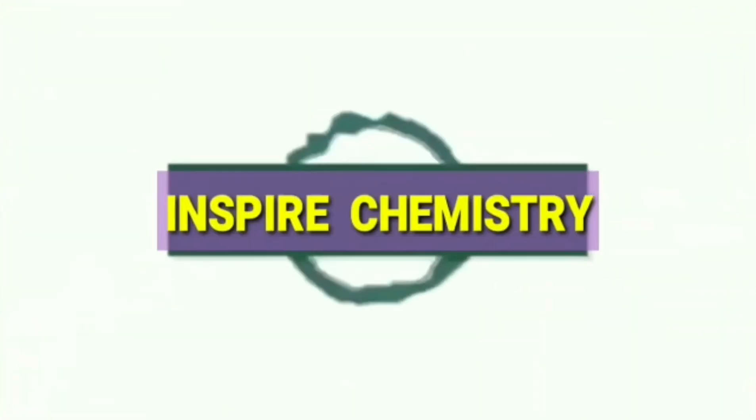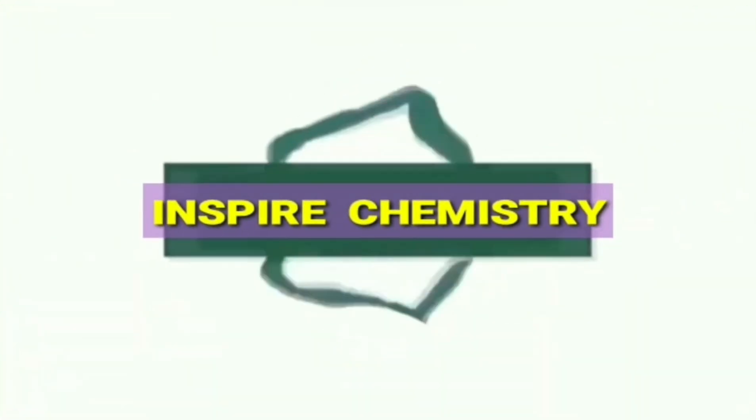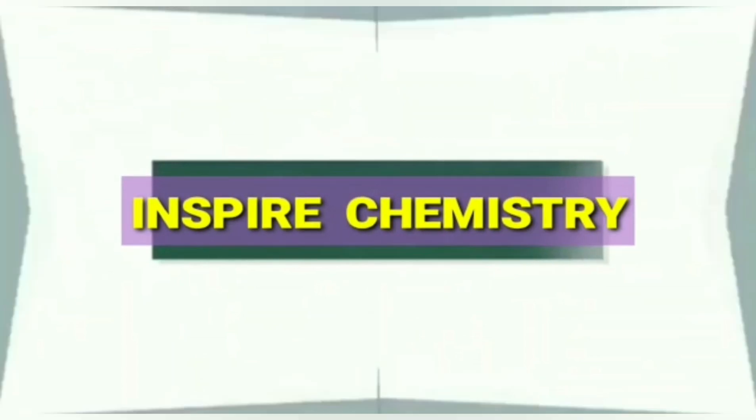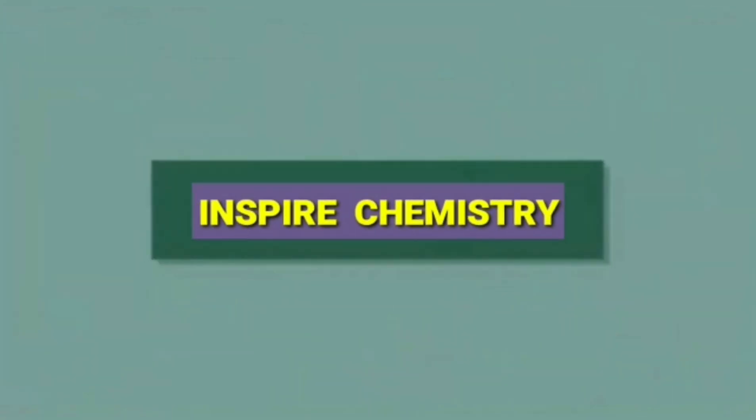Hey guys, welcome to Inspire Chemistry. Today we are doing an important video on top six research areas in materials chemistry, so please watch till the end. As you know, research areas are so diversified, it's not possible to summarize all of them here.